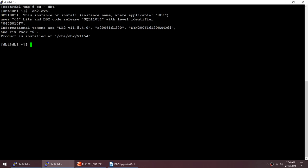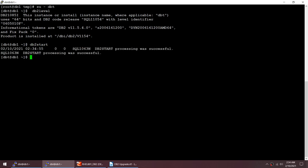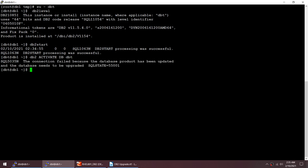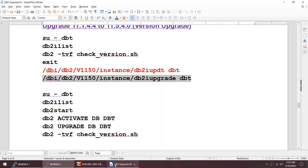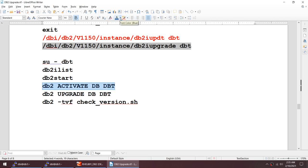DB2 level for DBT now shows 11.5 — version upgrade successful. Starting the instance succeeds. But when I try to activate the database, it fails: 'the product has been updated and the database needs to be upgraded.' For fix pack upgrades you only needed to activate, but for version upgrades you must explicitly upgrade the database first.